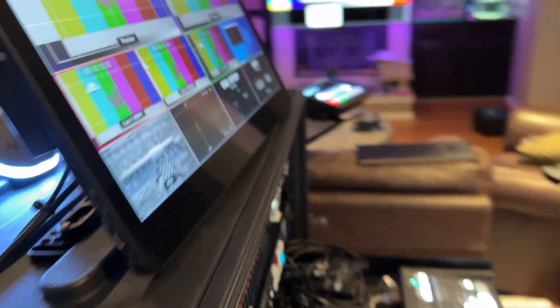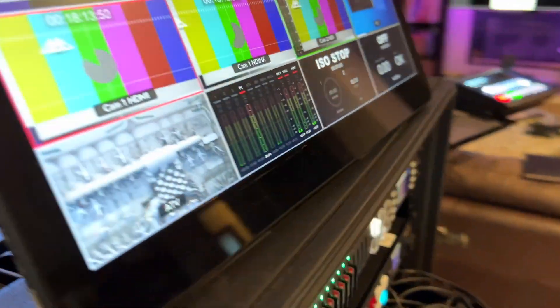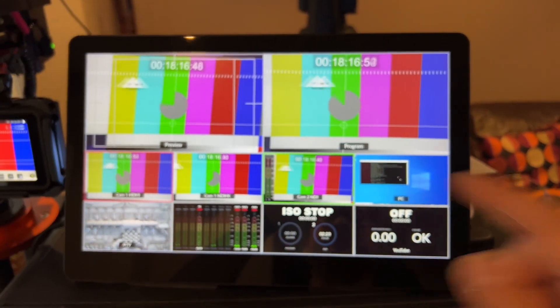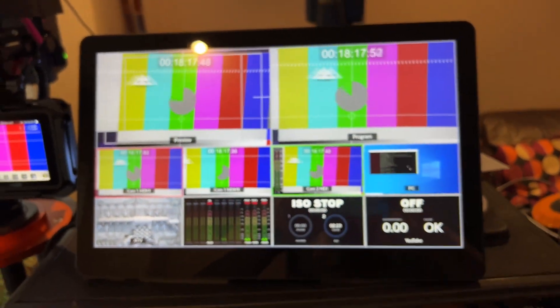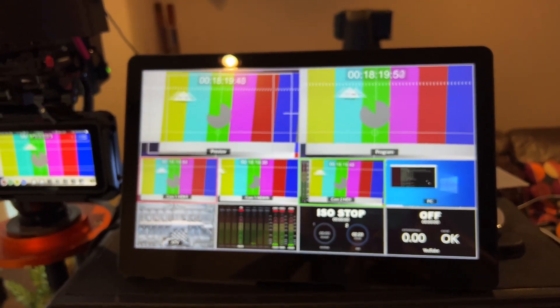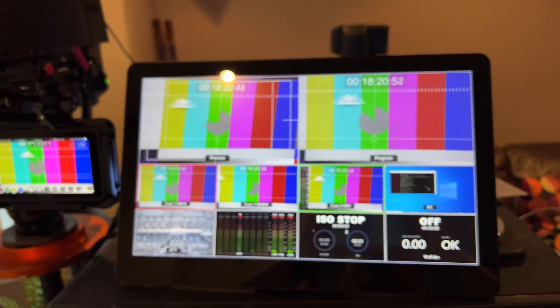And to remove any of the questions around latency with different monitors, I'm using the multicam view. So there we go.